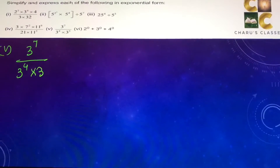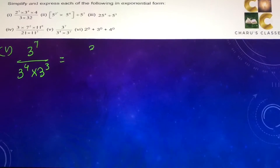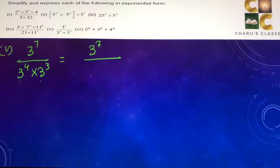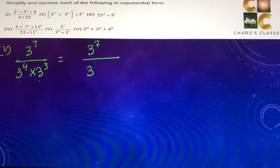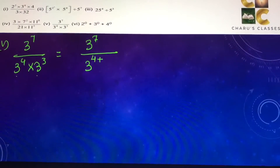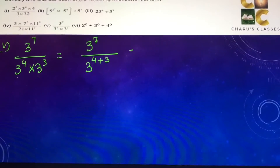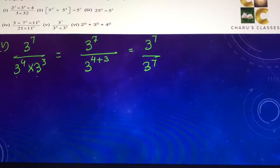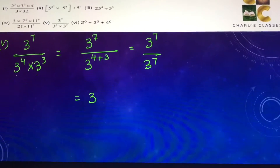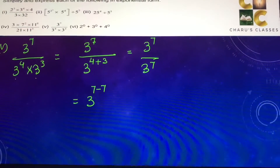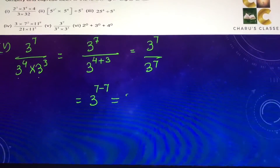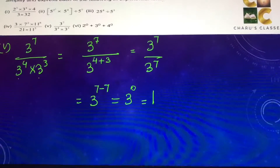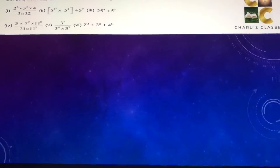Fifth part: 3 to the power 7 by 3 to the power 4 into 3 to the power 3. Whenever the bases are same and the numbers are multiplied, their powers get added up. So the denominator becomes 3 to the power 4 plus 3, that is 3 to the power 7. Then 3 to the power 7 by 3 to the power 7 — in division with same bases, powers get subtracted — gives 3 to the power 7 minus 7, which is 3 to the power 0, and that is 1.